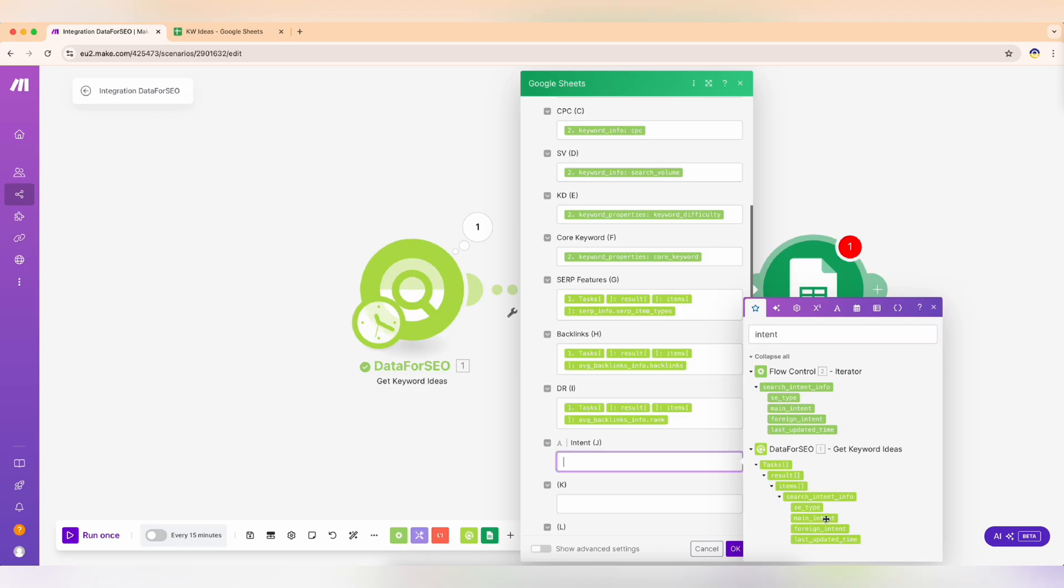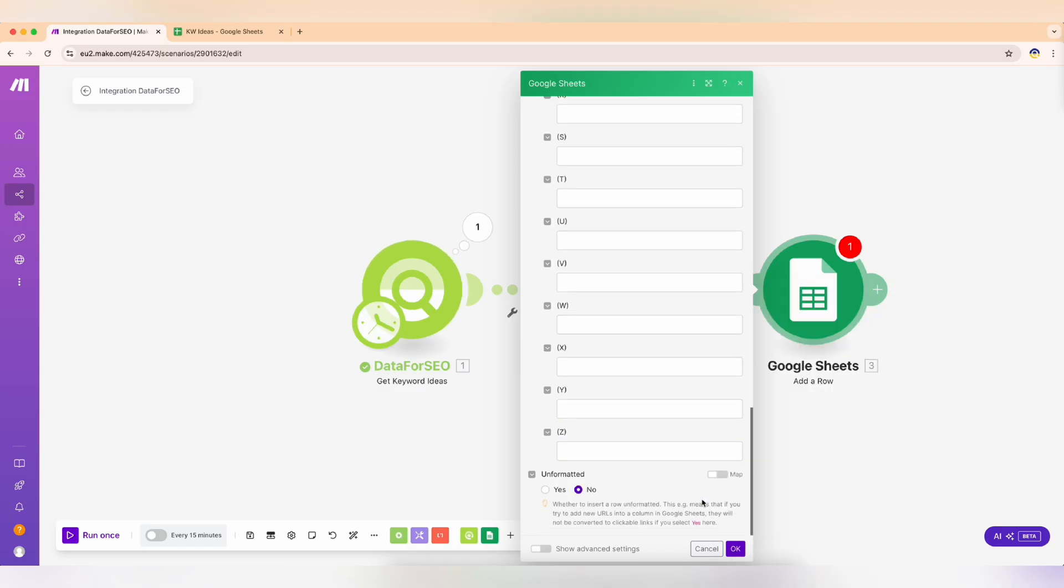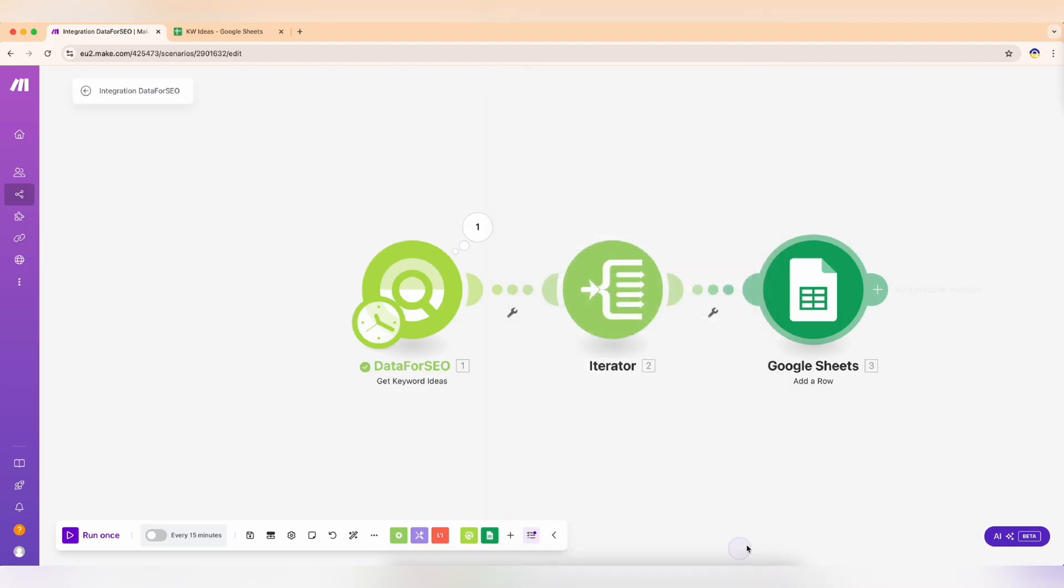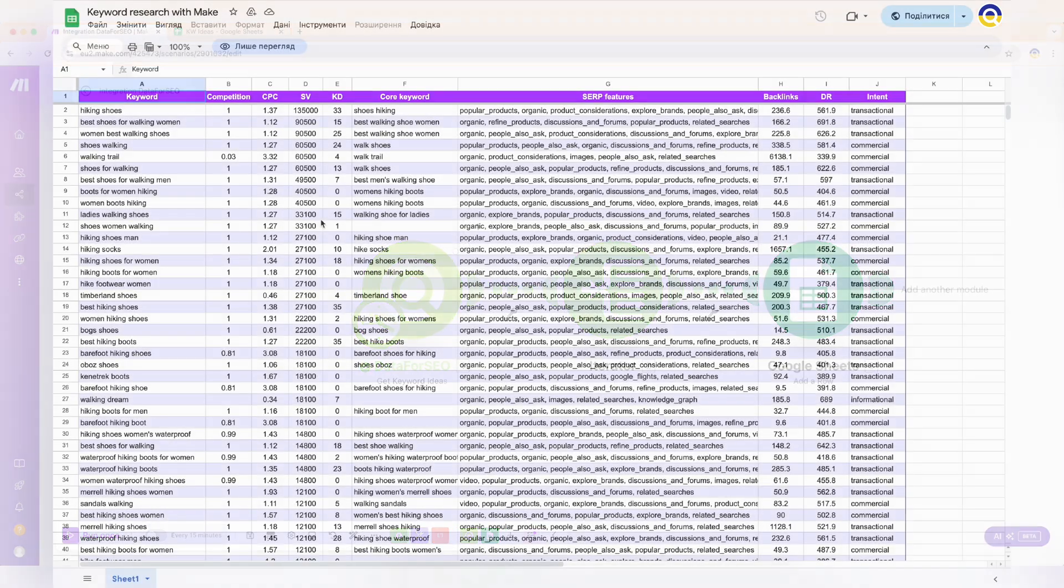And there you have it. Your keyword research journey is now as smooth as gliding up the slopes on a ski lift. Hit Run Once and watch your spreadsheet filled with valuable keywords and metrics, saving you hours of manual work.